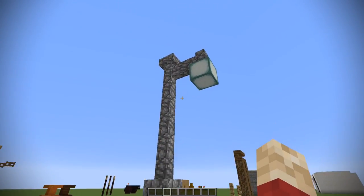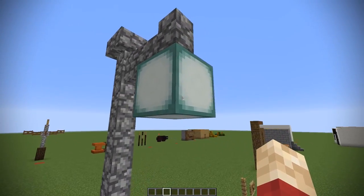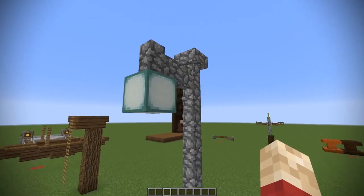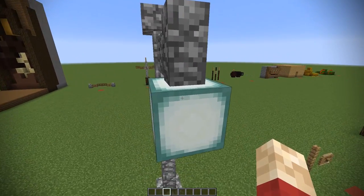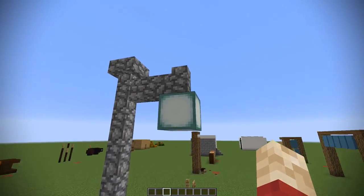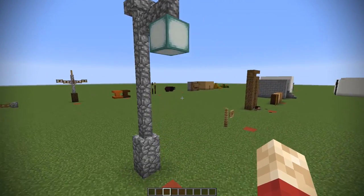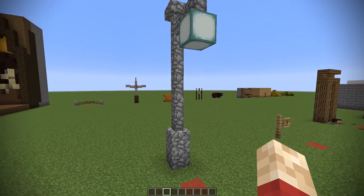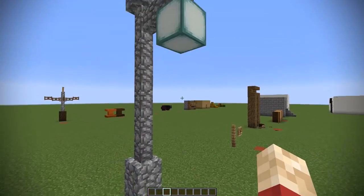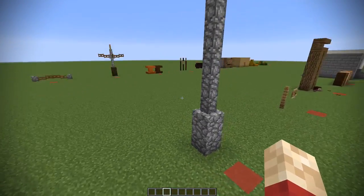Here is a nice design for a very simple lamppost. I love sea lanterns — they've quickly become one of my favorite blocks, and it's not just because of the cool little animation. They just look nice, the colors are nice, and of course they produce light, which not a lot of blocks actually do. I would happily use this design in a town street.